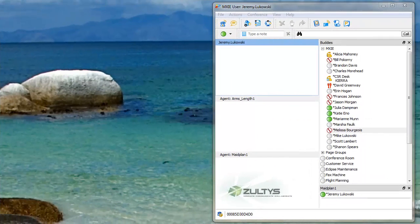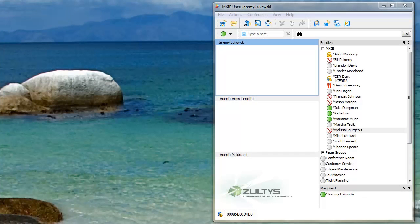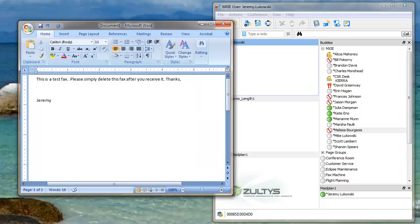So here we are getting ready to fax something using our computer. I have no fax machine set up on this computer except for the Zoltis software system which will allow me to fax from the computer. First thing I need is a document to fax, so I'm going to use a Word document.